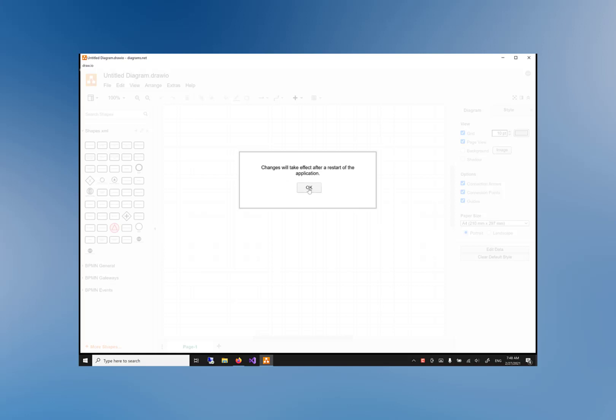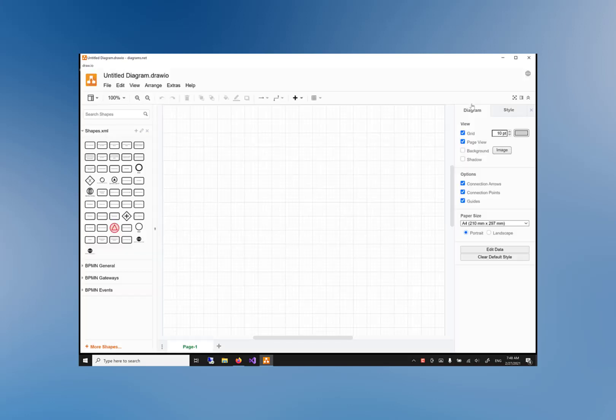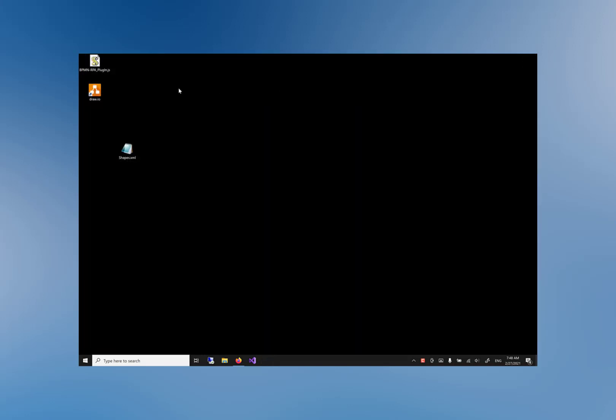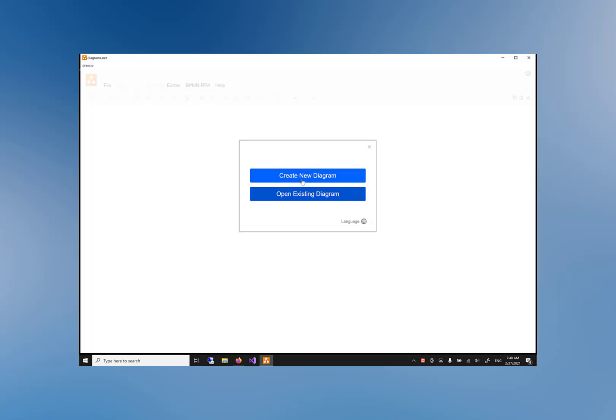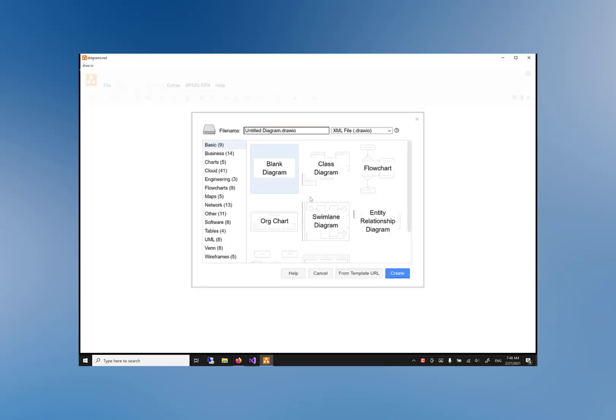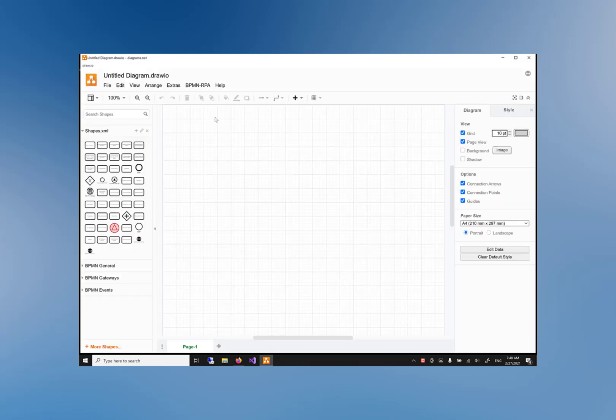A message is shown that we need to restart Draw.io for the changes to take effect. Restart Draw.io now.